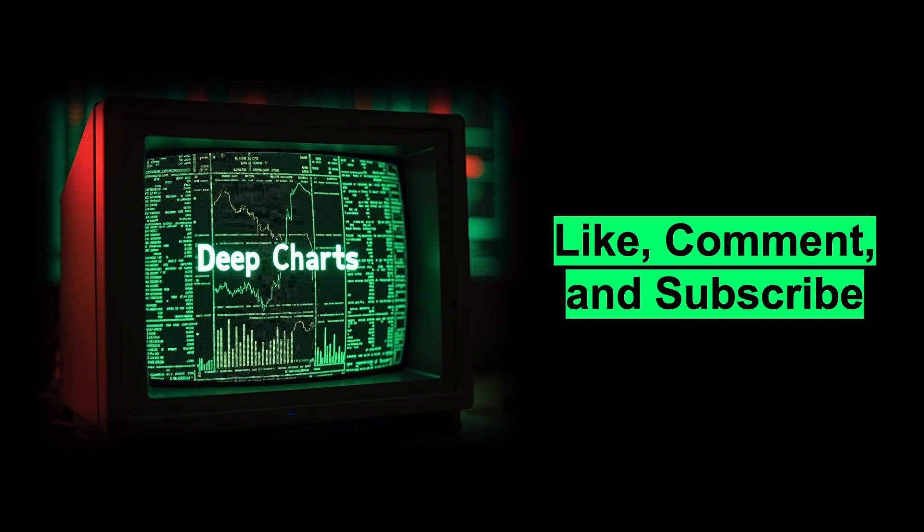You can find the link to the full code in the video description below. And make sure to like, comment, and subscribe to the DeepCharts channel for more Quant Finance and AI tutorials.